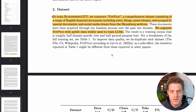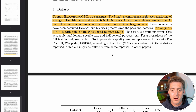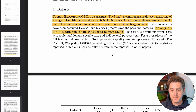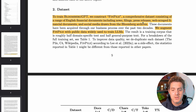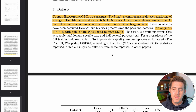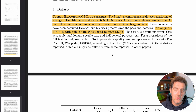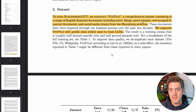To train Bloomberg GPT, they construct FinPile, a comprehensive dataset consisting of a range of English financial documents, including news filings, press releases, web-scraped financial documents, and social media drawn from the Bloomberg archives. Then they augment that with public data widely used to train LLMs today.